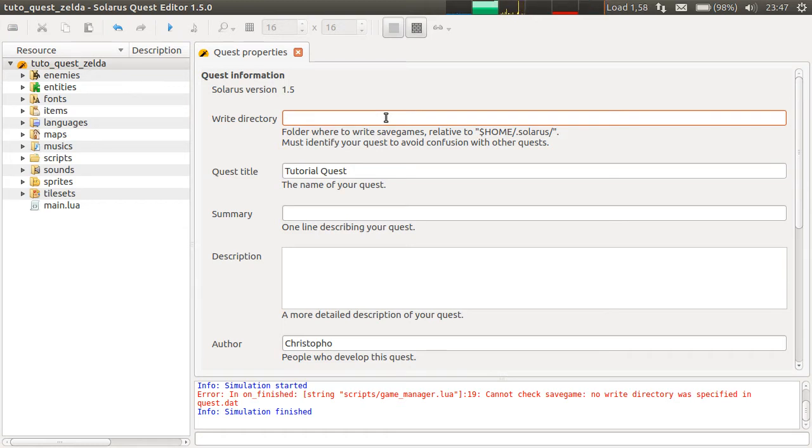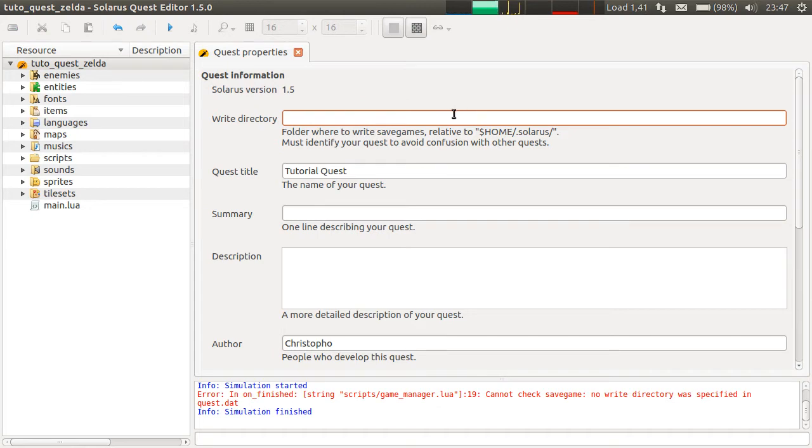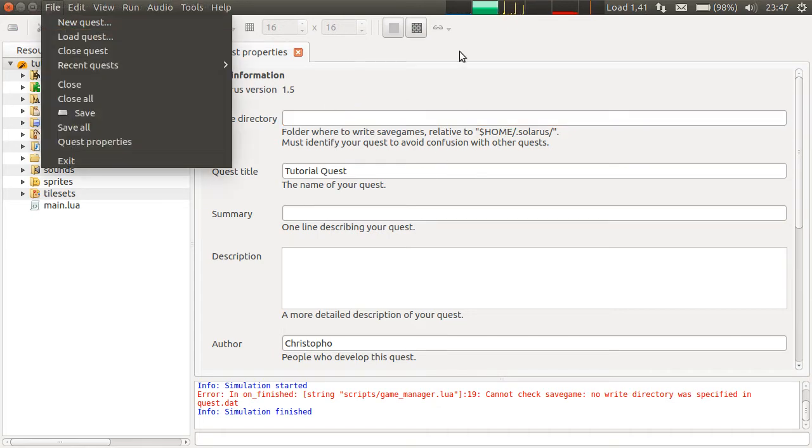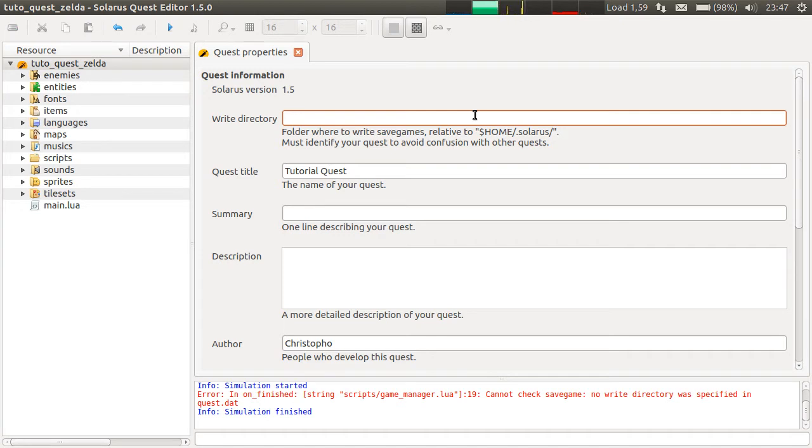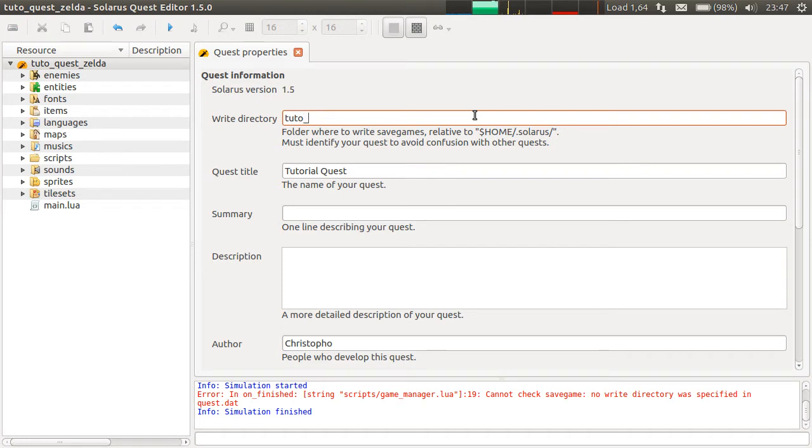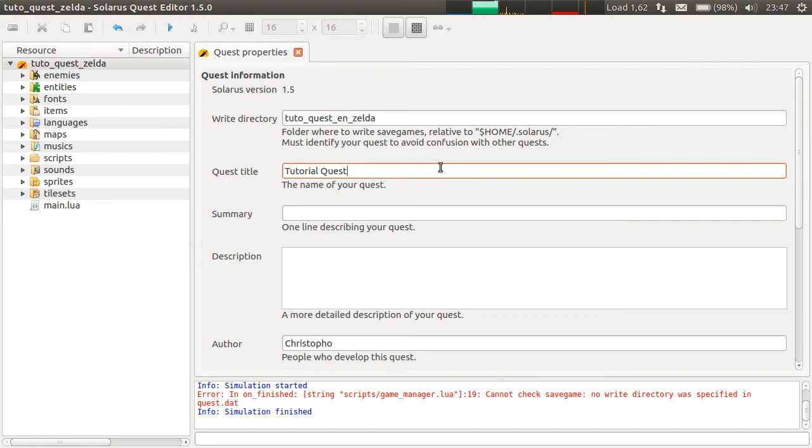Which must be different for every game, because save games are stored in the home directory of the user, then a dot Solaris folder, then the name you put here. And when we did file new quest in the first episode, it generated a random ID here, just to make sure that every quest stores its save games in separate directories. So you can put any name you want, but it should identify your quest. So it will be TuttoQuest English Zelda. And this should be good.